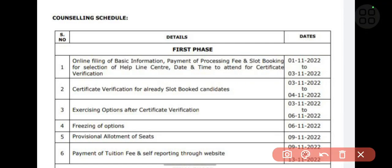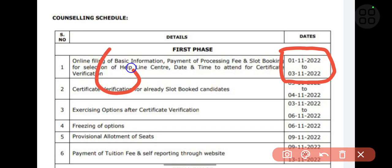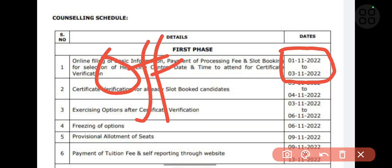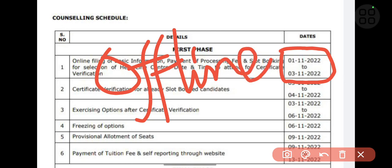Hi friends, welcome back to my YouTube channel. In this video I'll be sharing the counseling schedule for TSPSC and SET counseling Telangana. You can see it is going to start from tomorrow, that is 1st of November to 3rd of November. You have to pay the processing fee, that is the registration fee for the counseling, and you have to select your helpline center. This is the offline counseling certificate verification, so you have to report to the offline helpline center and submit all your documents required for certificate verification.